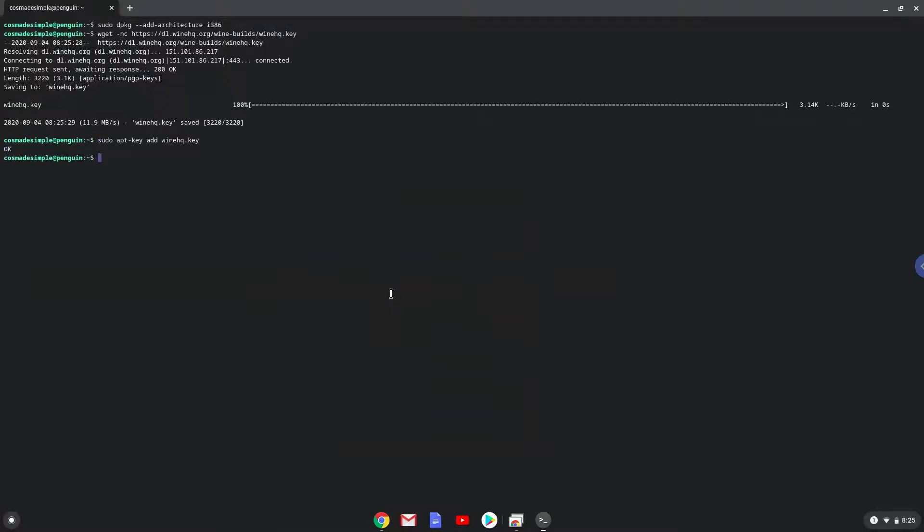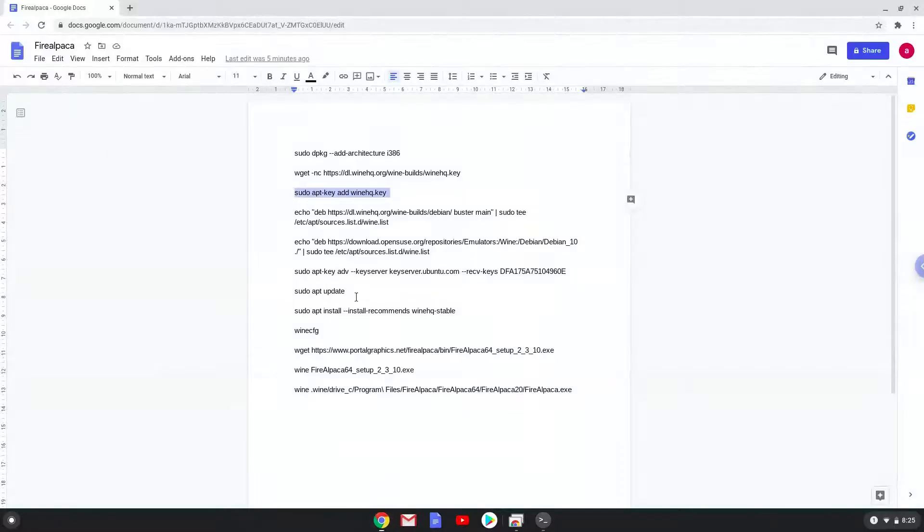Now we will be pasting the next two commands into our terminal. This will add the Wine repositories to our system. Now we will paste the next two commands into our terminal.